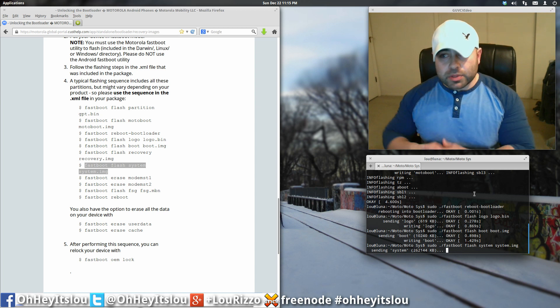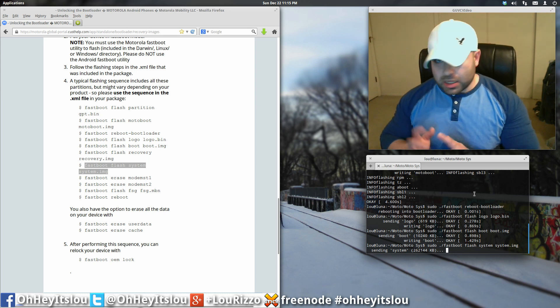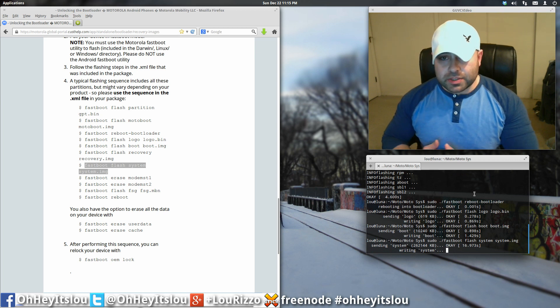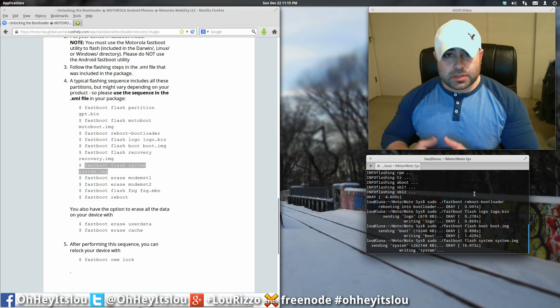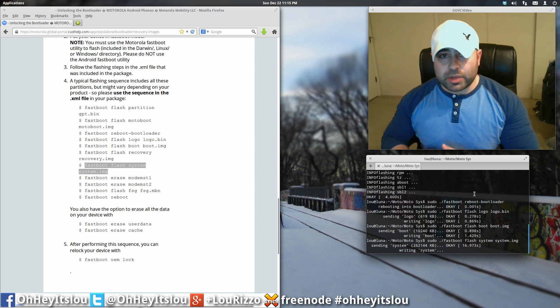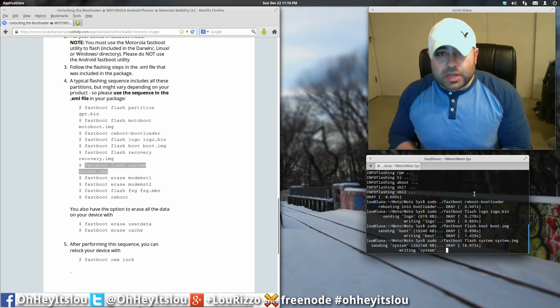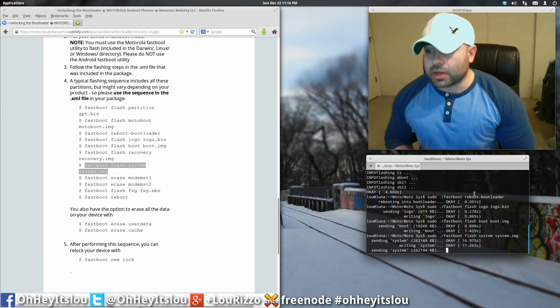System image is the largest of everything you're going to be flashing, so this may take the most time. Now, while this is flashing, I will say, having used a Nexus device before, getting this unlocked was much more involved than my Nexus device. Again, with the Nexus device, it was as simple as fastboot OEM unlock, and it would unlock the device. And then, of course, you would just download your recovery and flash and so on.